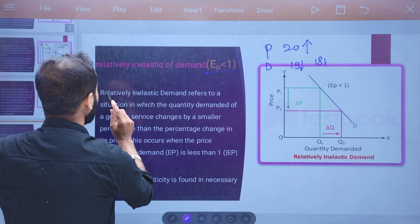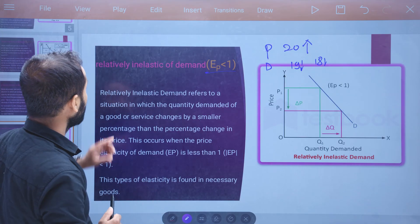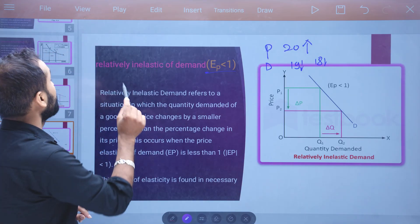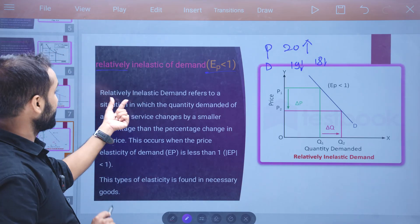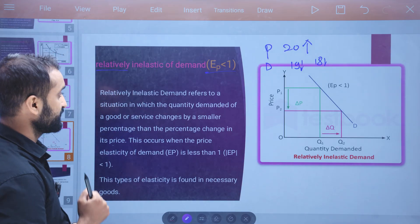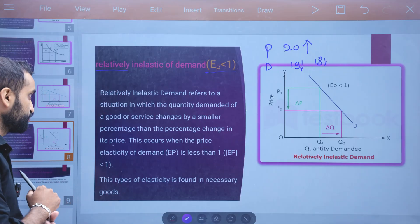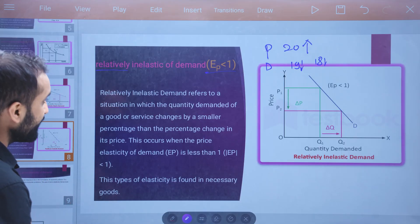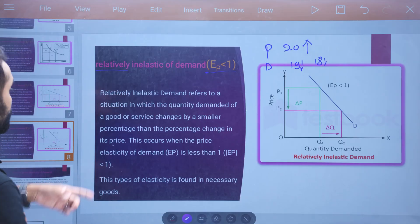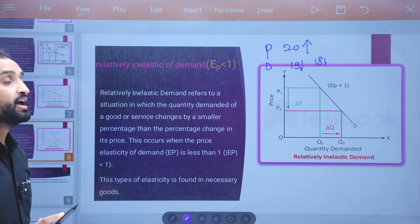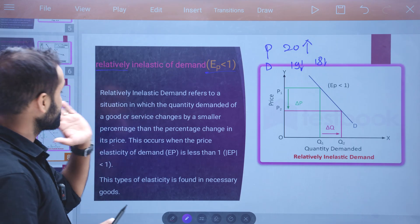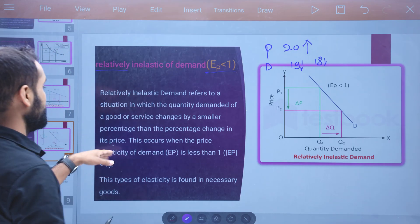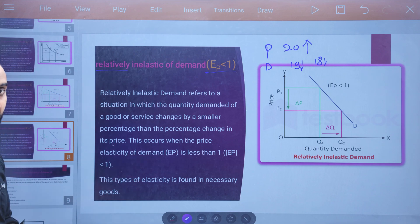Relative inelastic demand refers to a situation in which the quantity demanded of goods or services changes by a smaller percentage than the percentage change in price.